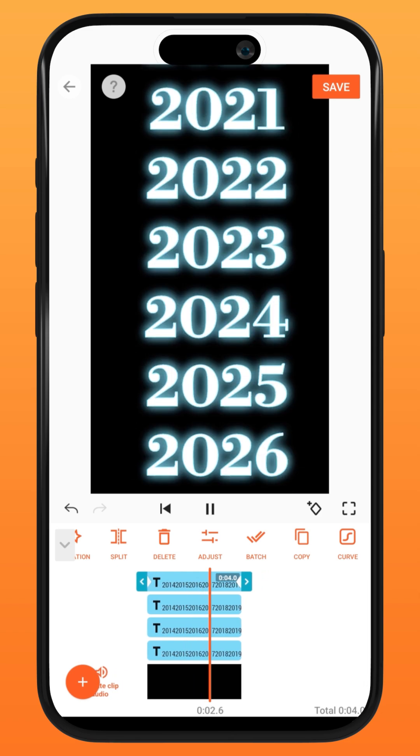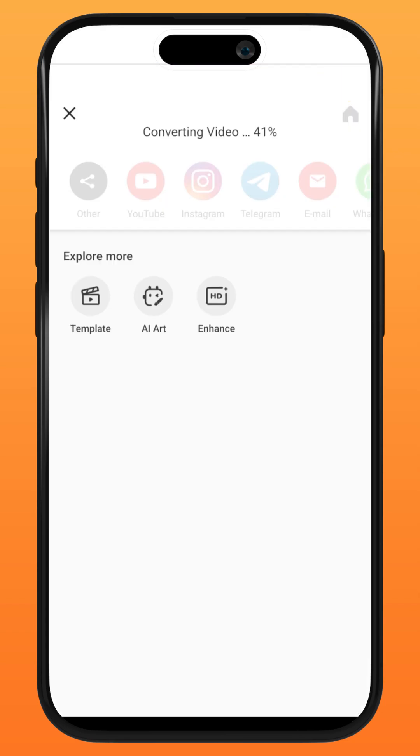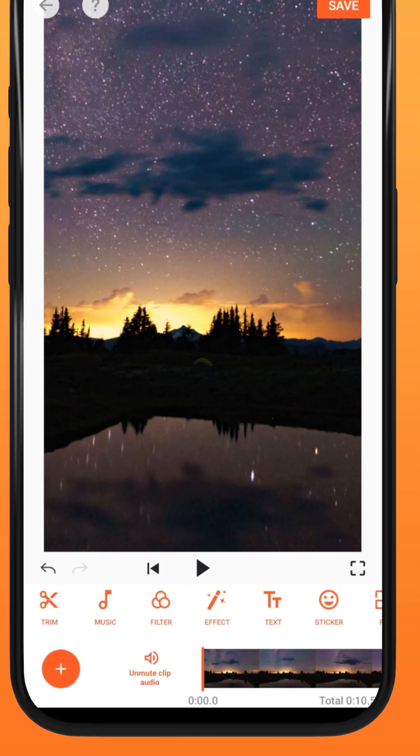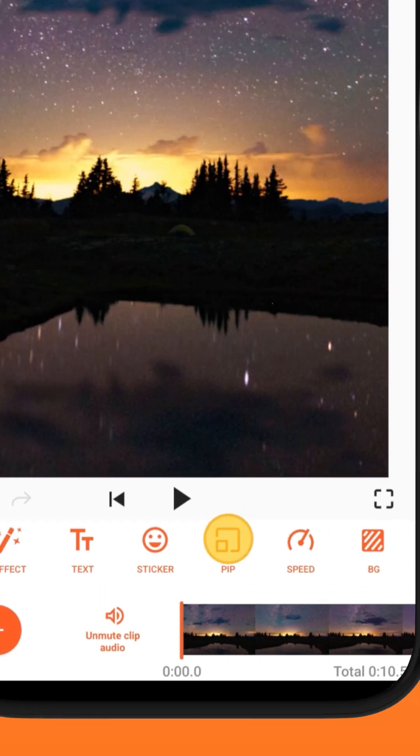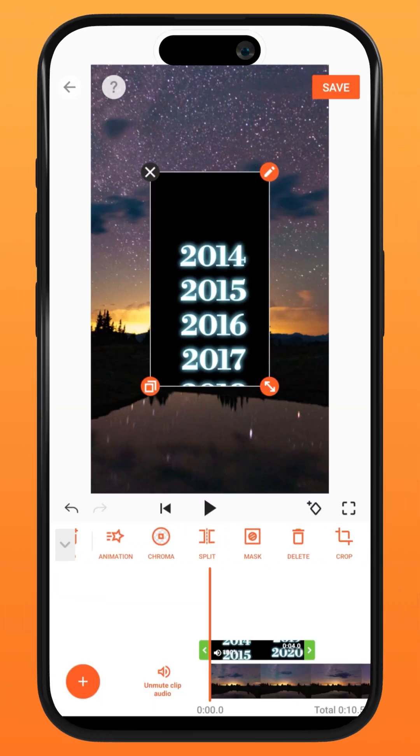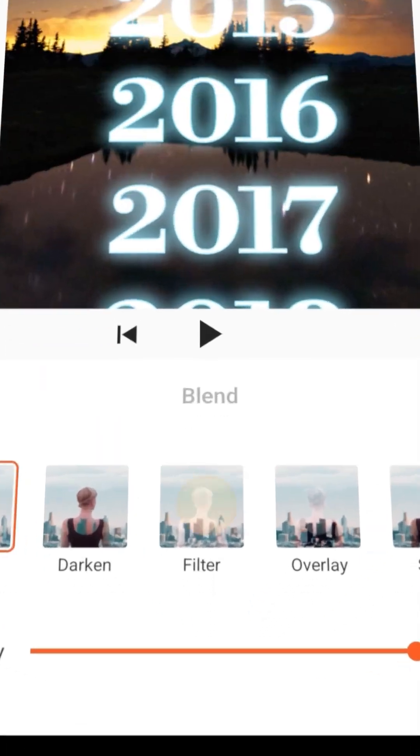Tap save and export the video. Now import your newly created video onto your project via PIP. Fill to fit it to screen. Tap onto blend and select the filter option.